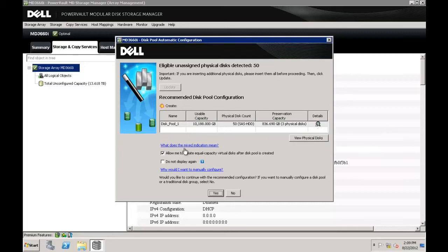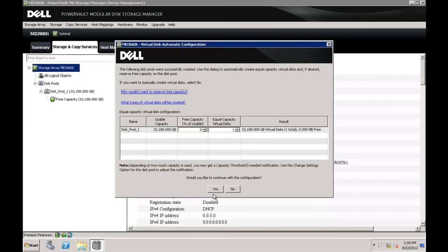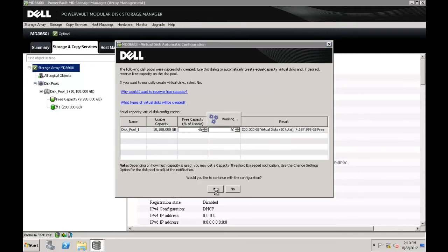If you would like to proceed with the disk pool automatic creation, use the checkbox to decide whether you would like to create equal capacity virtual disks automatically, and click Yes. On this screen, you will be able to choose the percentage of free capacity you would like to set aside in your disk pool and how many equal capacity virtual disks you would like to automatically create. Free capacity can be used as additional preservation capacity, to create additional virtual disks, or to expand existing virtual disks at a later time. As you choose your settings, you can see the actual capacity of the virtual disks you will create under Result.